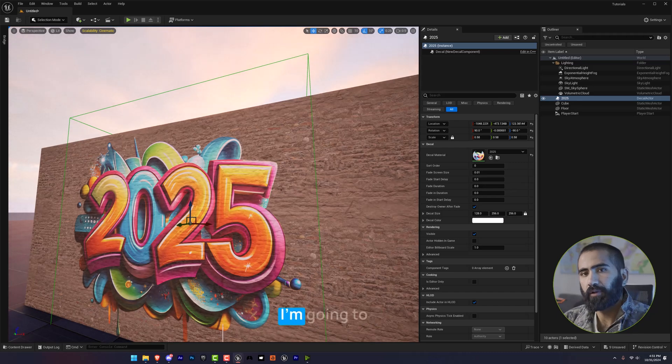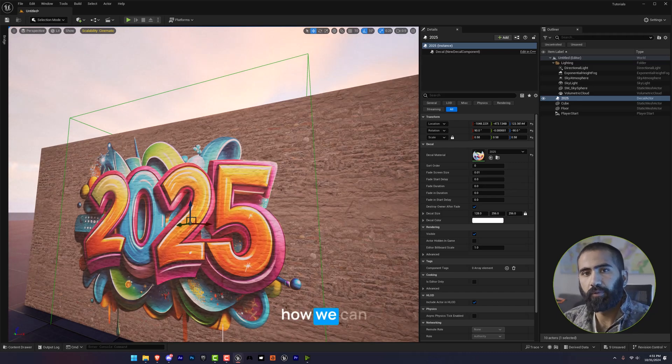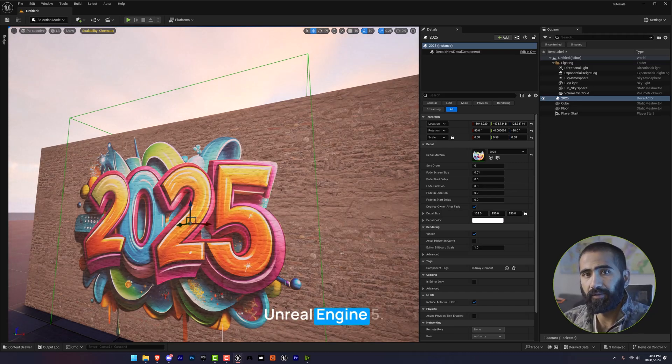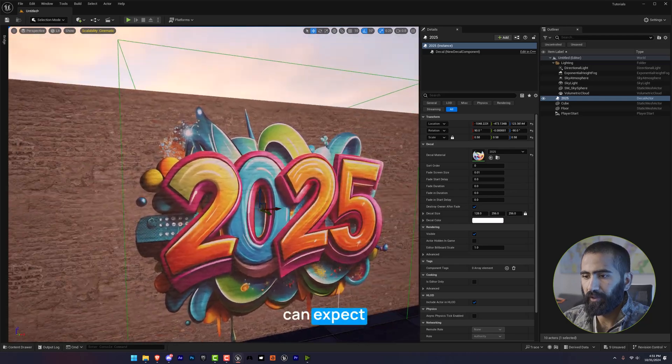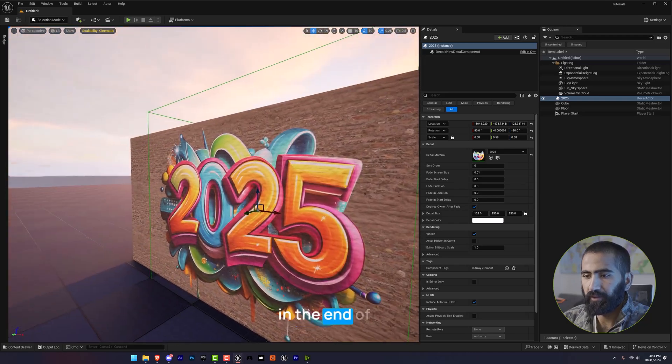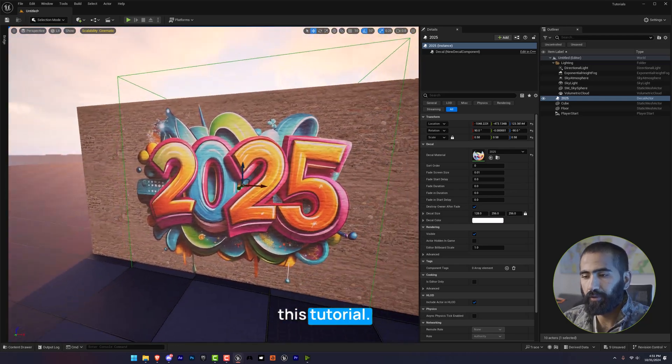In this tutorial, I'm going to show you how we can add decals in Unreal Engine 5. So here is something you can expect at the end of this tutorial.